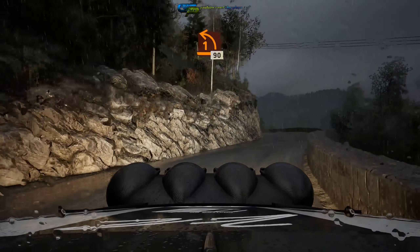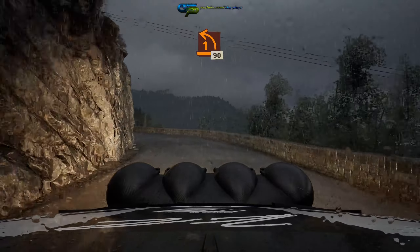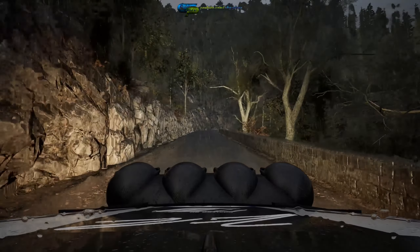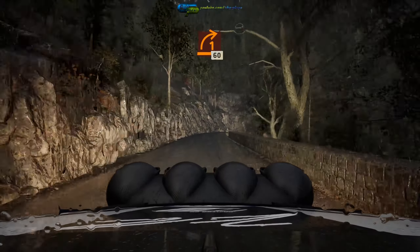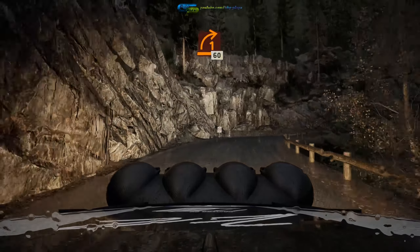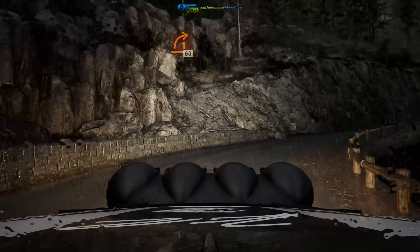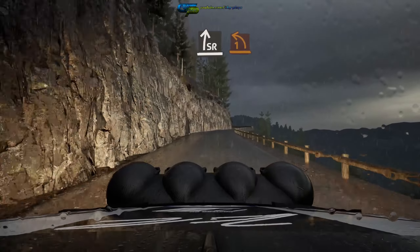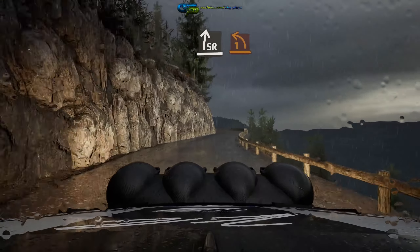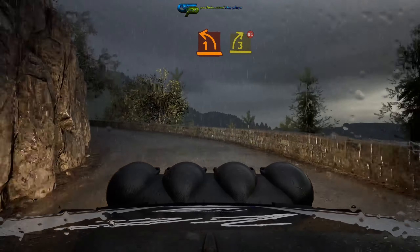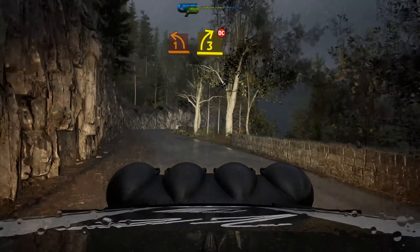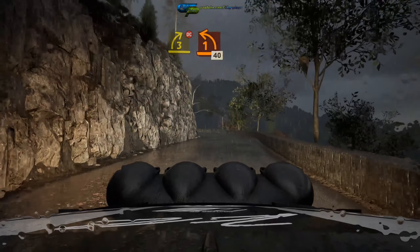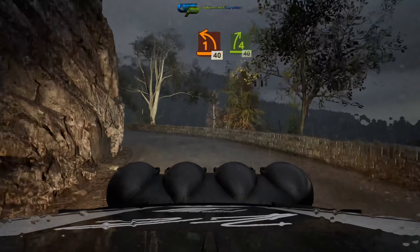1 right, 60, slight right, into 1 left, and 3 right, don't cut, and 1 left short, 40, 4 right, 40.